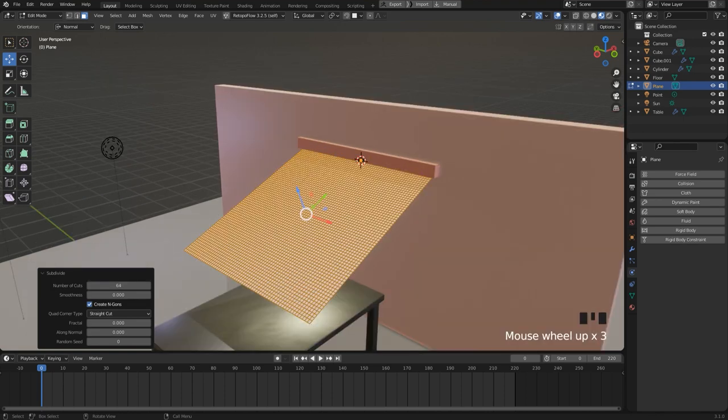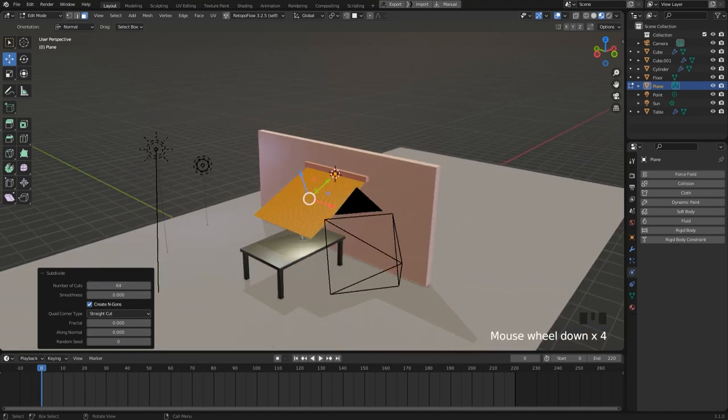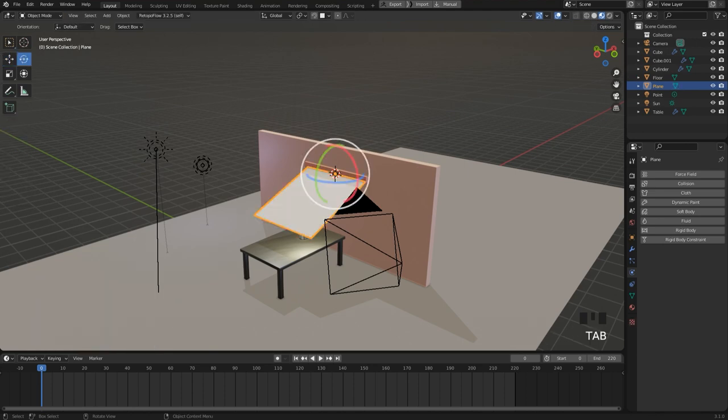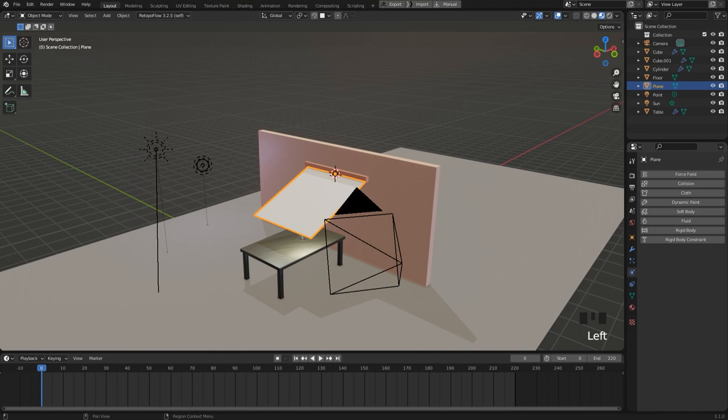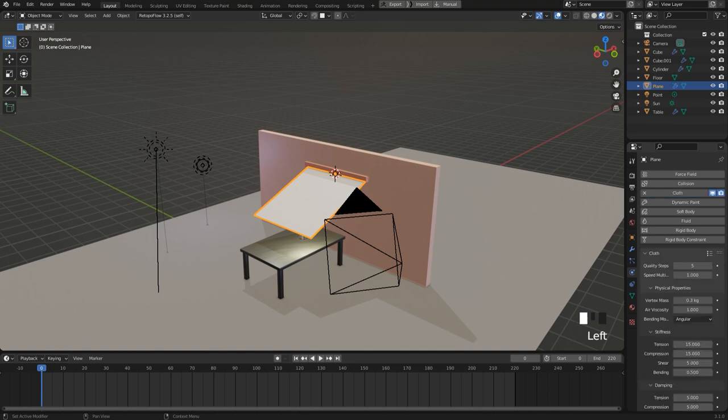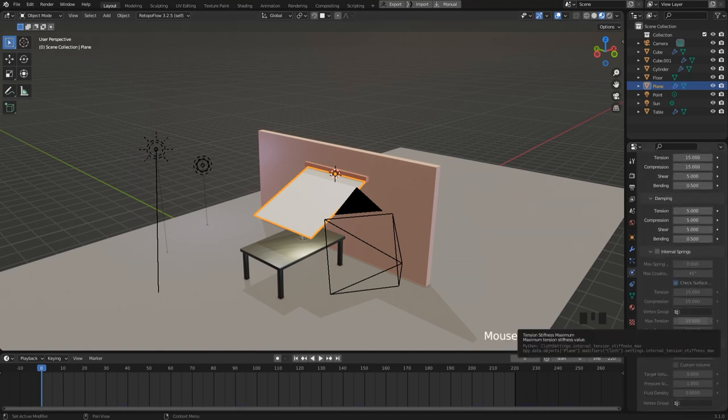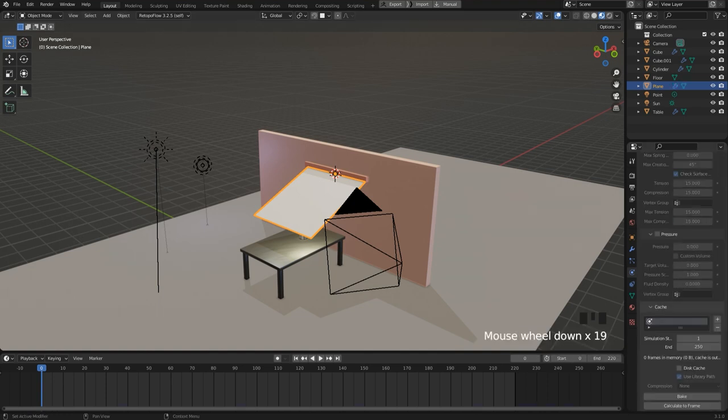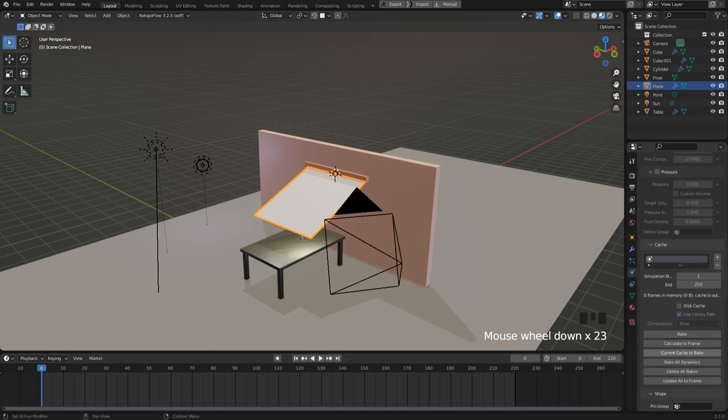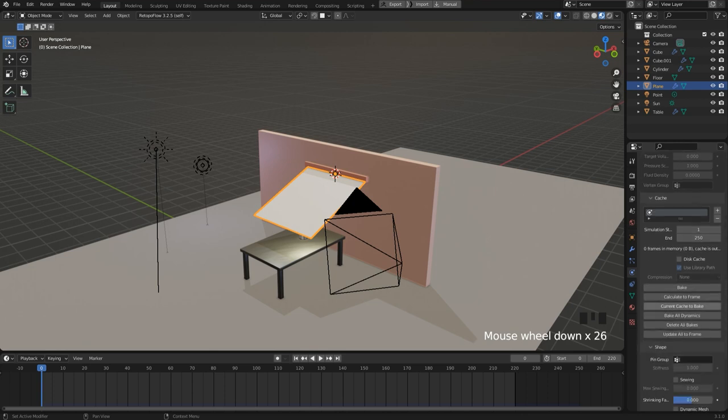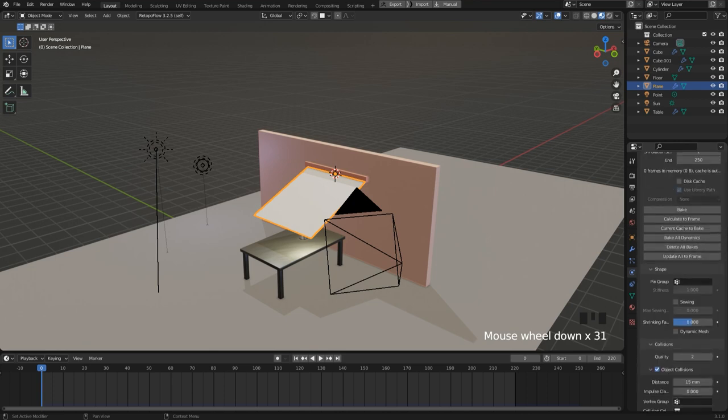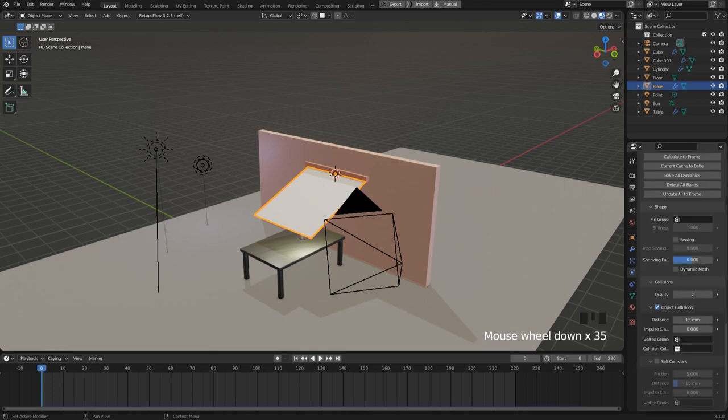And now we can go ahead and add the physics. With the plane selected in object mode, I add cloth on the physics tab. And the only thing that I change is here on the collisions tab. I set the quality to 5 of the collision.